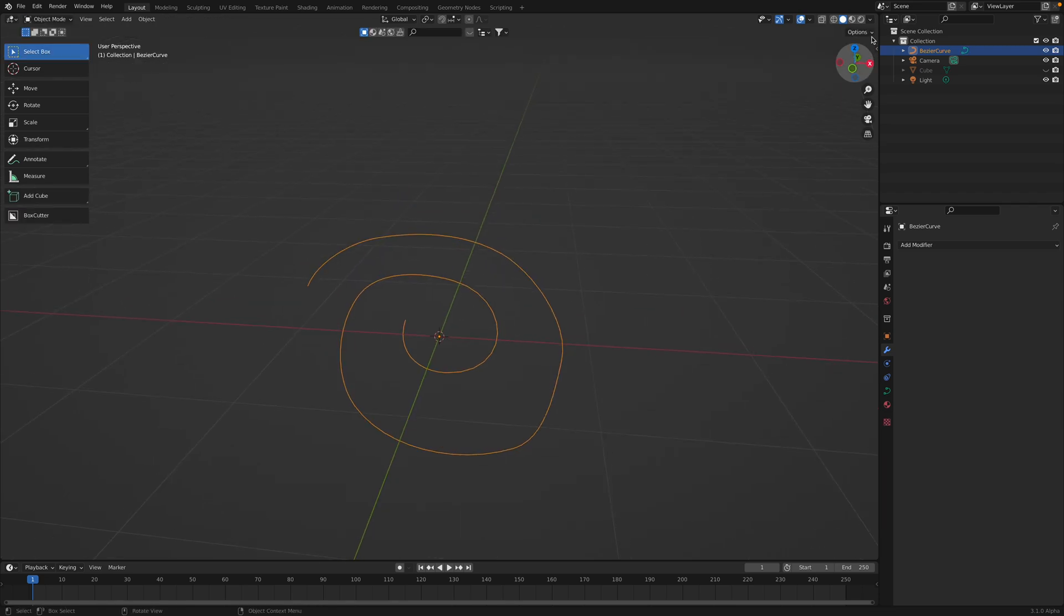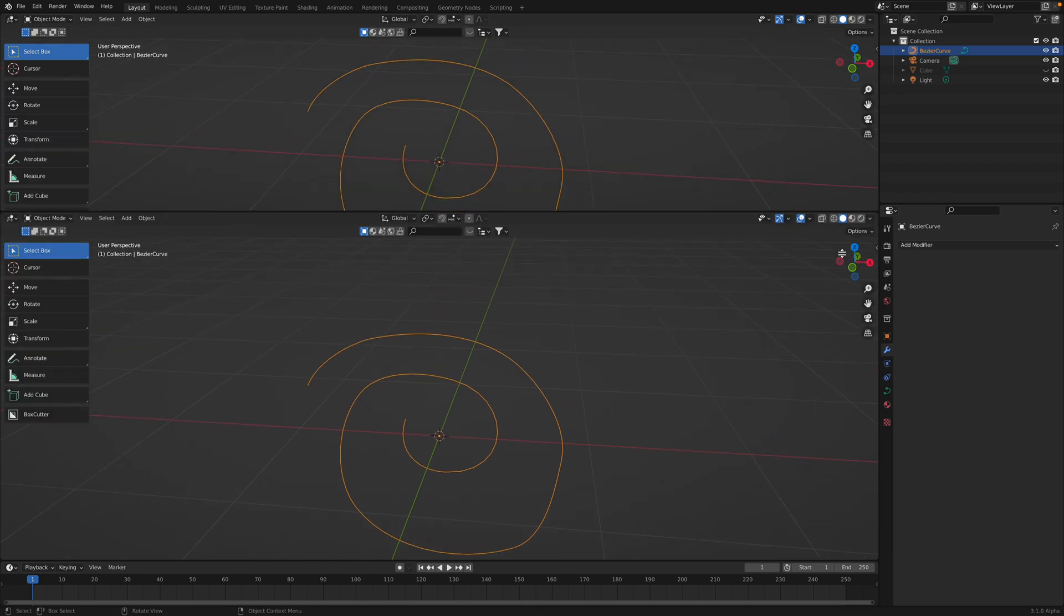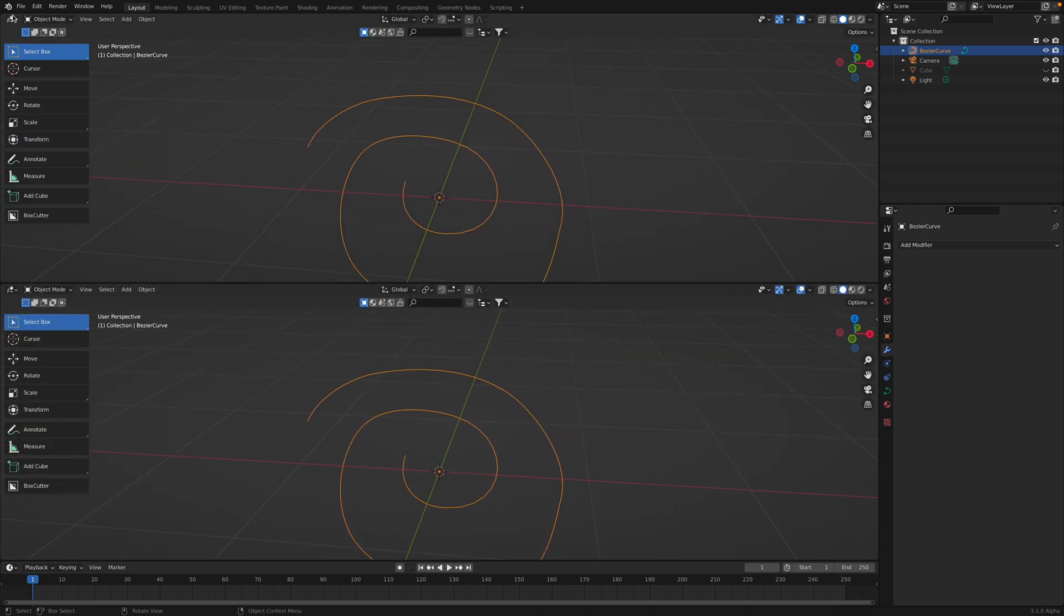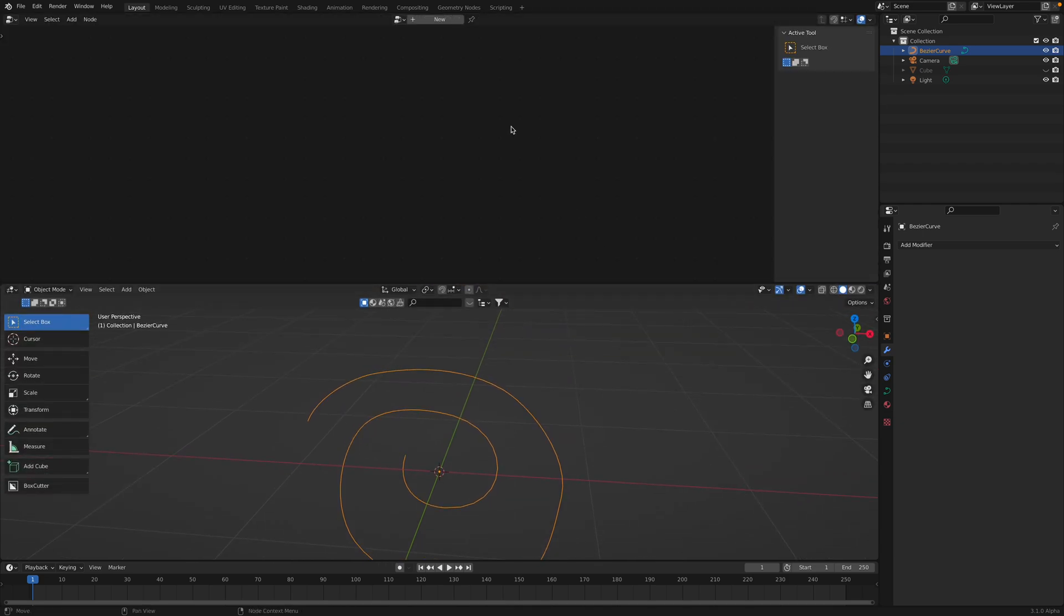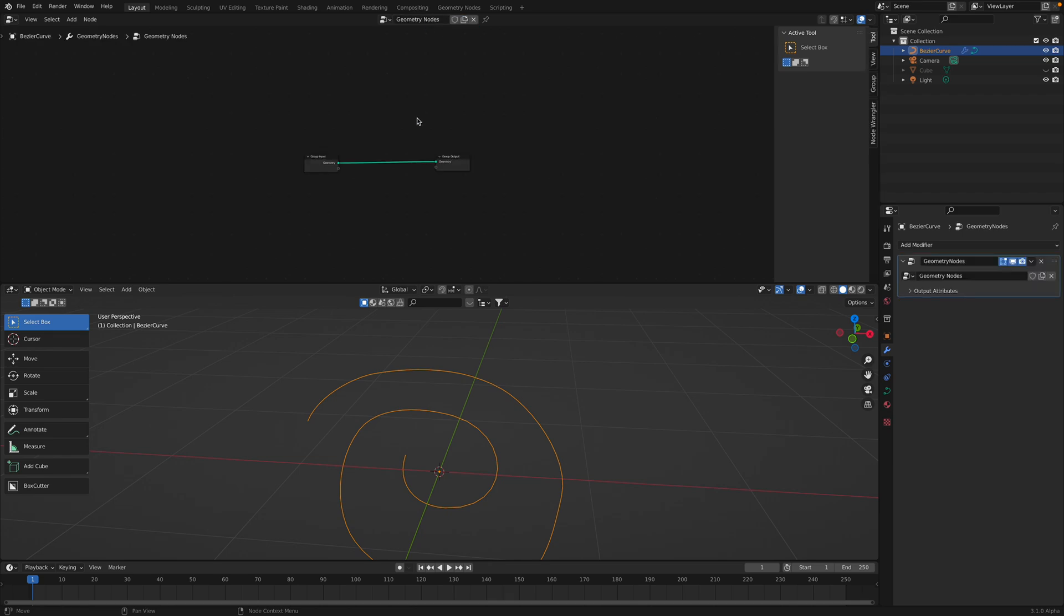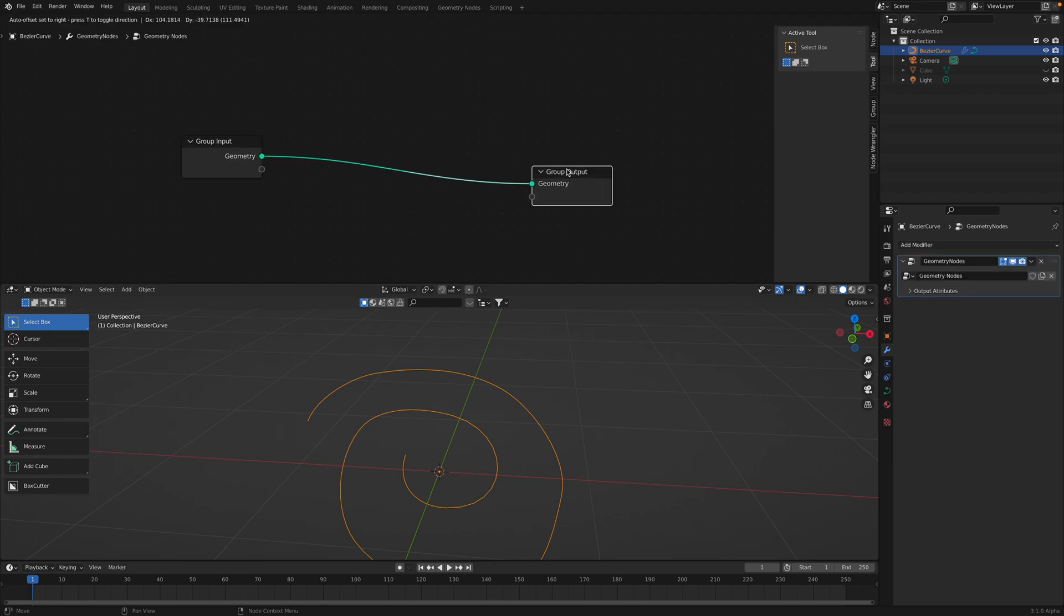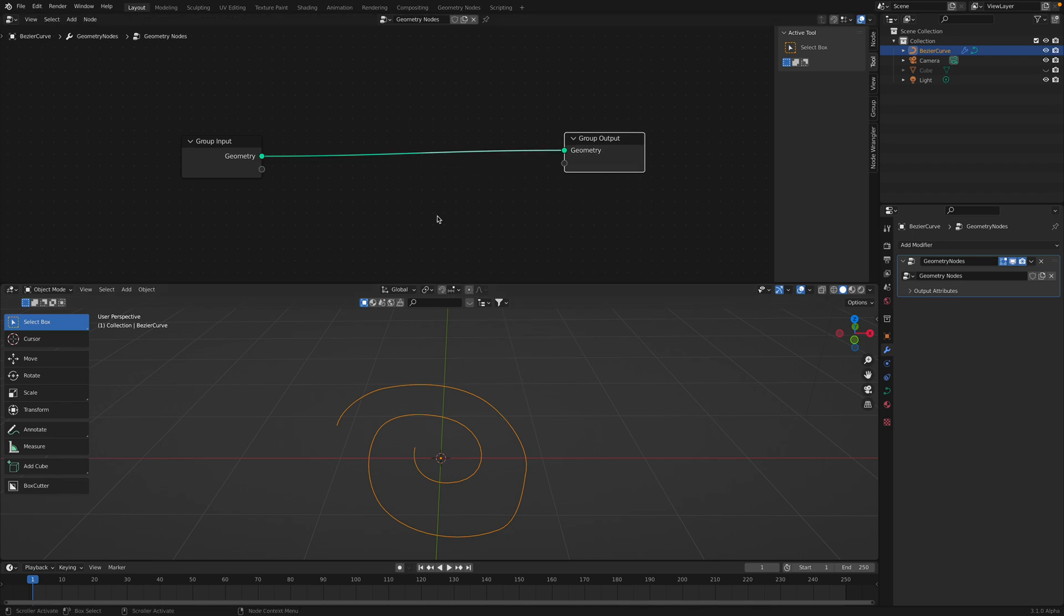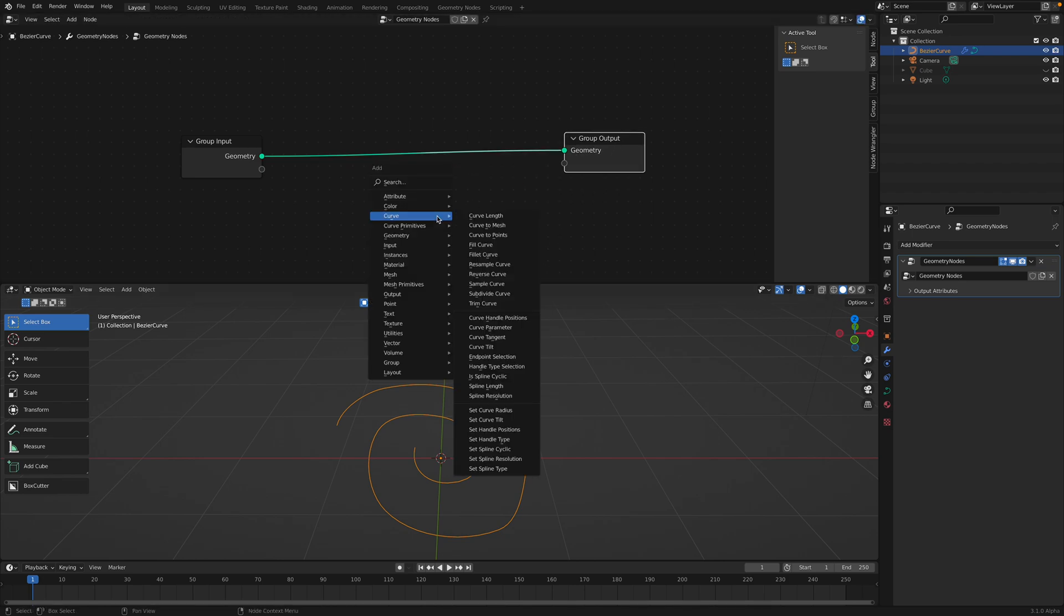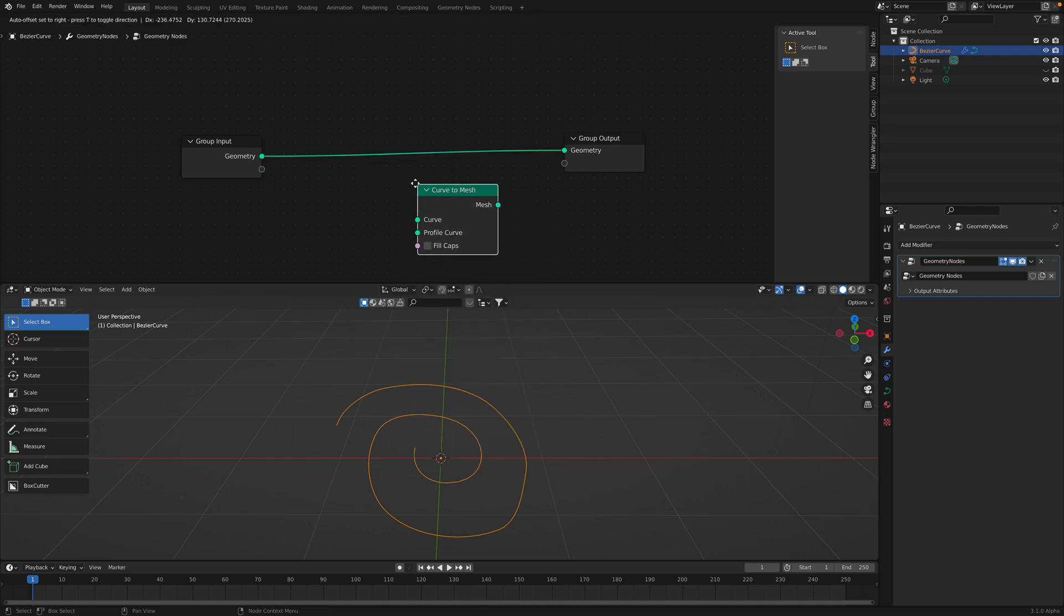We can draw curve like this and then manipulate it with geometry nodes very quickly. So geometry nodes with curve selected, new geometry nodes. Okay, so this will actually behave still like a curve object.